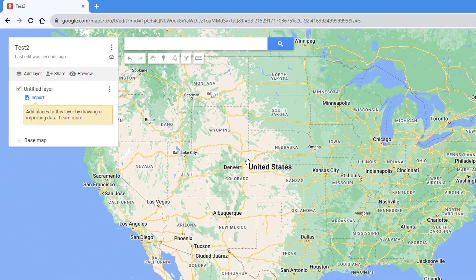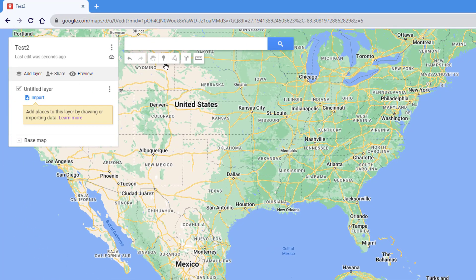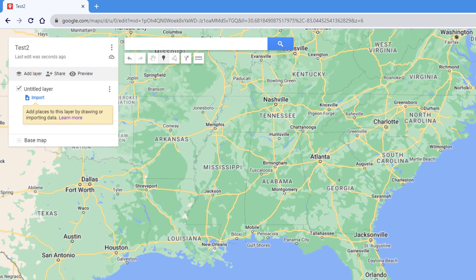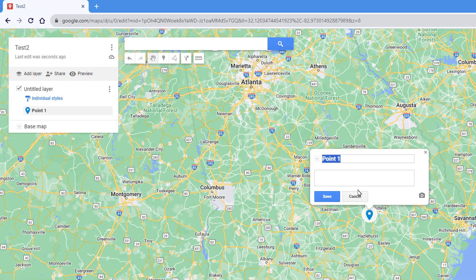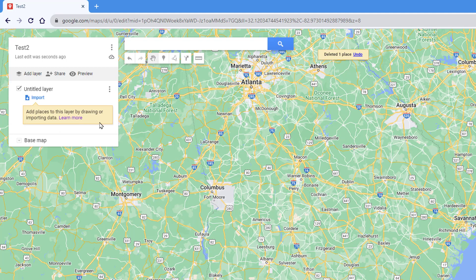Once you've got your name, you can start adding components — we'll call them pins, markers, or locations. You can add them by clicking Add Marker and then clicking where you'd like it to be, but that's a little imprecise. The more effective way is to type in the location — either a known name or a street address.